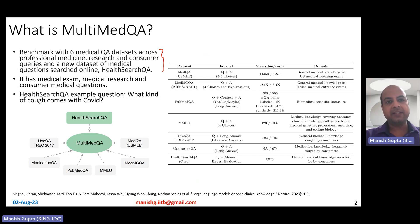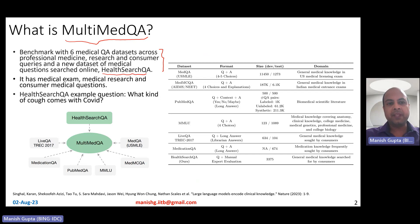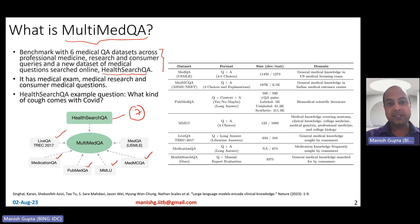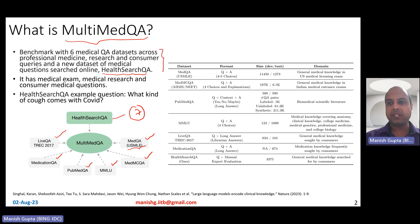This benchmark, MultiMedQA, also consists of an extra dataset called HealthSearchQA, which is basically a dataset of medical questions searched online. So MultiMedQA is a combination of seven different datasets: HealthSearchQA, LifeQA, MedicationQA, PubMedQA, MMLU subsets, MedMCQA, and MedQA, which is derived from USMLE exam questions.